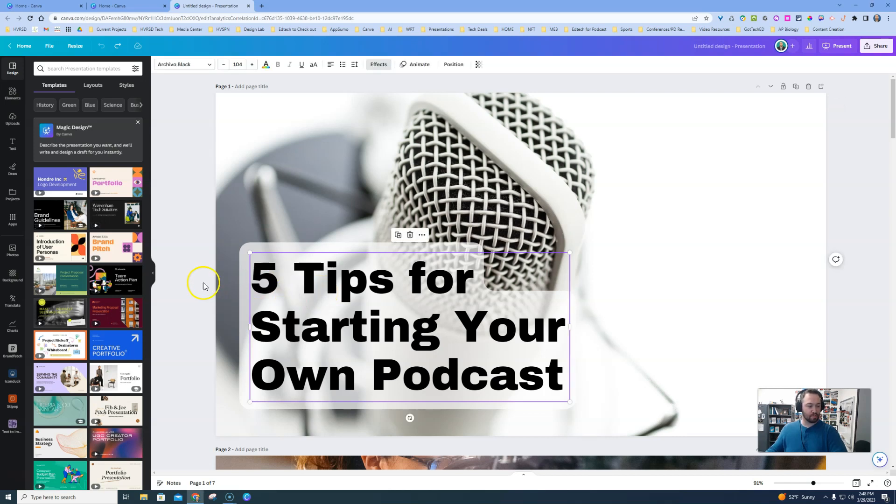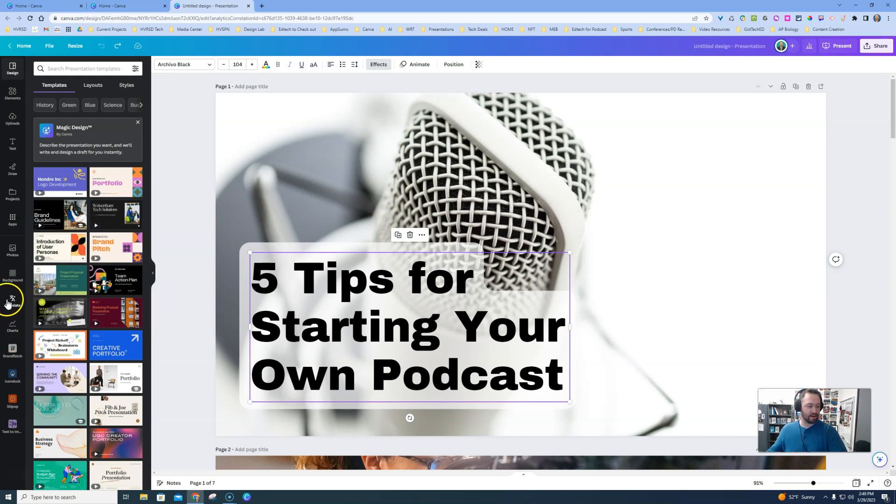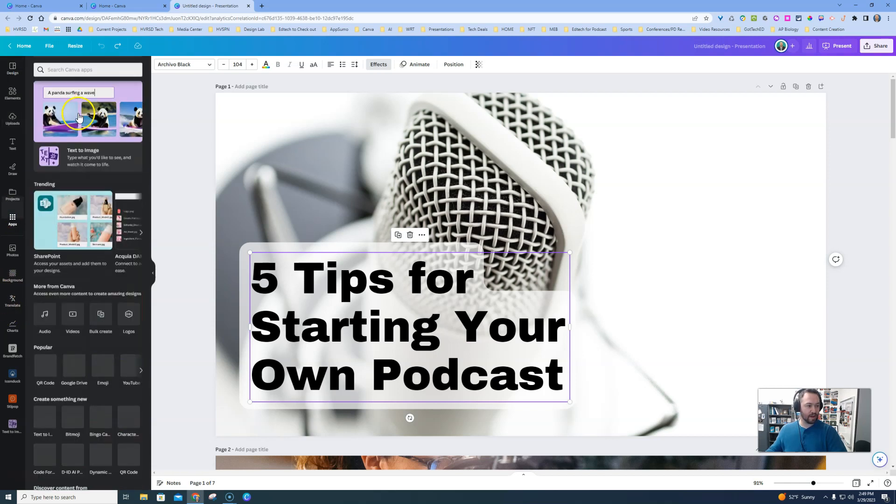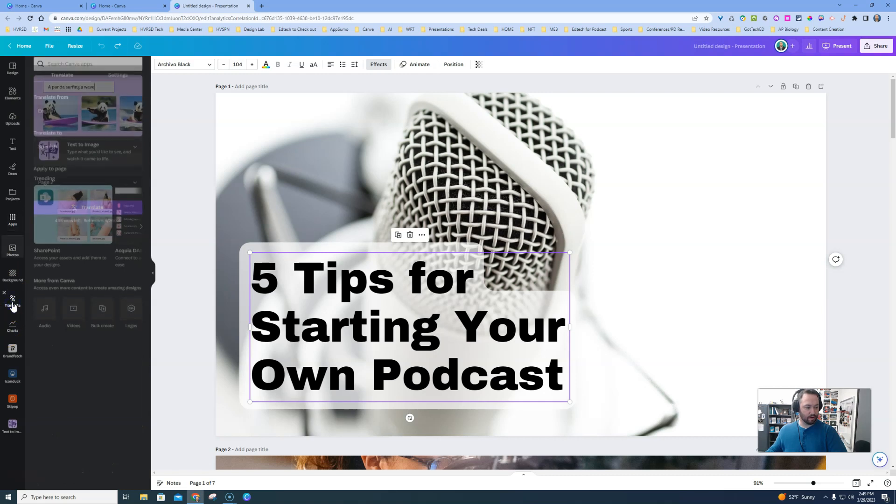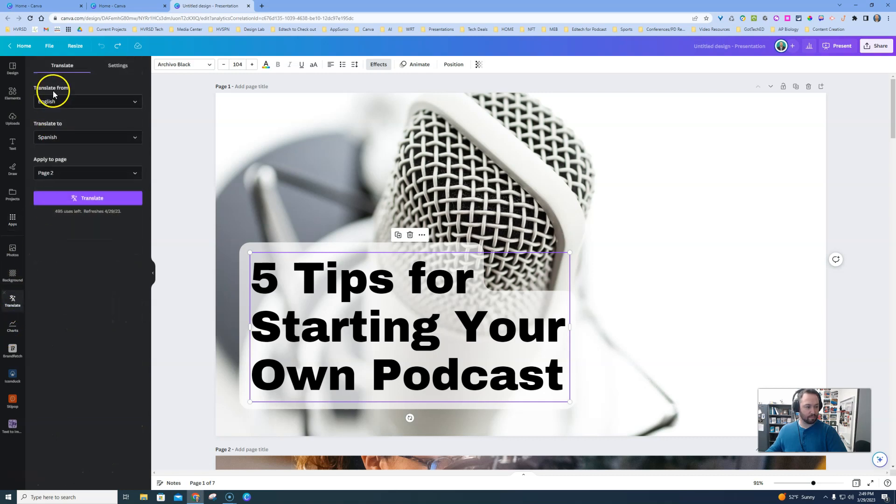All right, so what I'm going to do is over here, I have Translate up, and it's because I already selected it recently, so it's going to be in my sidebar. If not, just go to Apps, and up at the top, type in Translate, and it will pop up for you. You'll select it, and it will be over here, popped up, ready to go.